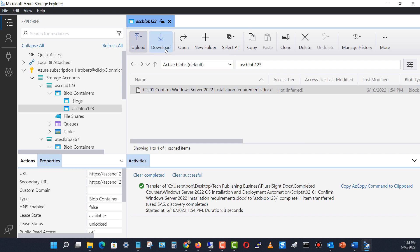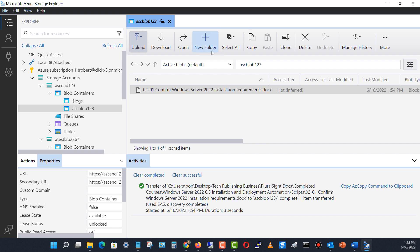I can also do the same thing but in reverse by clicking Download, and it'll download files from the cloud into my local computer. And I can choose to create new folders, file shares, and others.